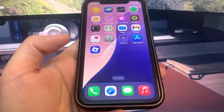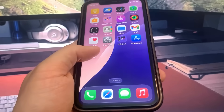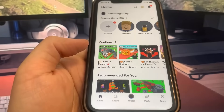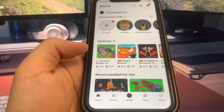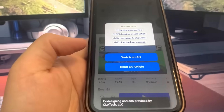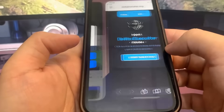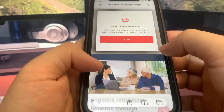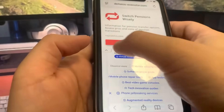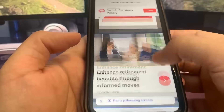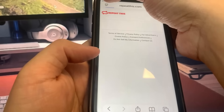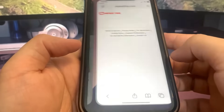Hey guys, today I'm going to show you how to get the Grow a Garden script on Roblox. Let me show you right here so you can see that it actually works. I'm going to go ahead and join Grow Garden just so you guys can see that we have the script here. This is super cool and it works on both iOS and Android, so let's get into the video.